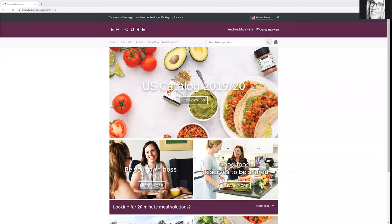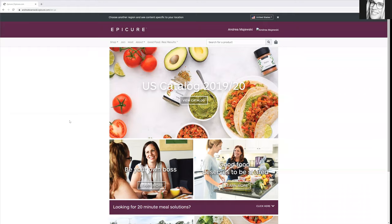Hello everybody, so Epicure USA is now here. Check it out, they make it so easy for you to look around and see what Epicure has to offer.